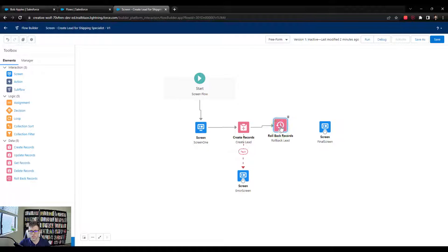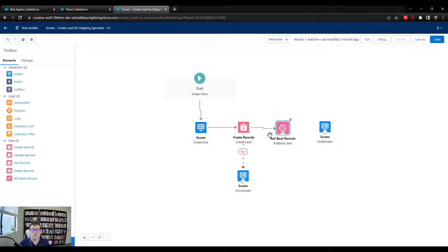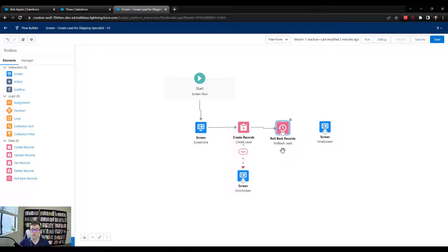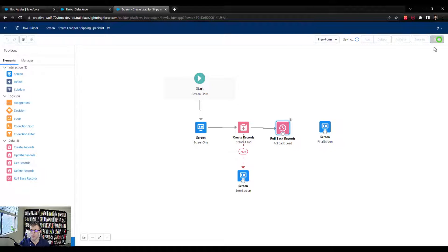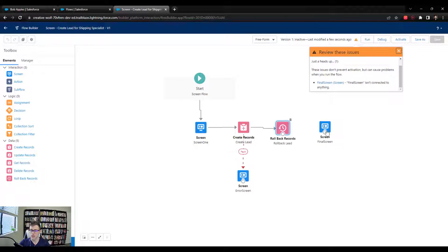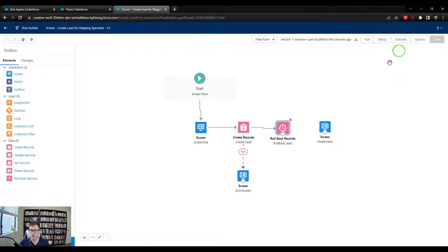And then I'm going to connect the create records to the rollback records. And so it's important to understand we're only going to be doing this while we're debugging the flow. Because when we actually deploy the flow, we don't need this rollback records here. So this element is useful for debugging. And I'm going to press save. And this warning issue is just saying, hey, the final screen isn't connected. And that's totally fine. And we'll press debug.